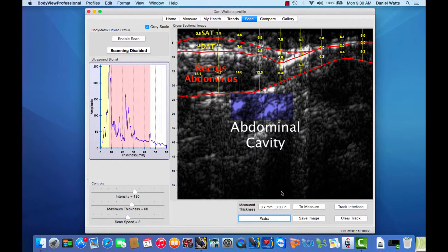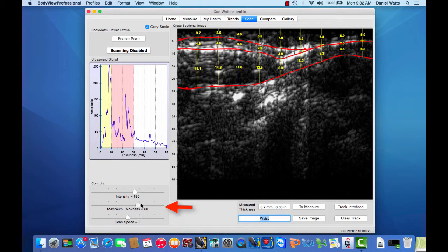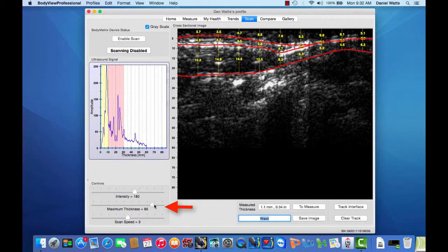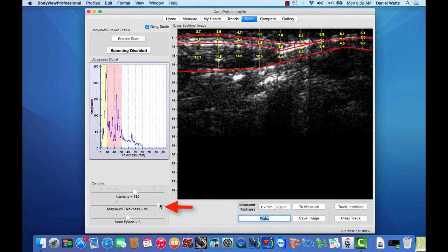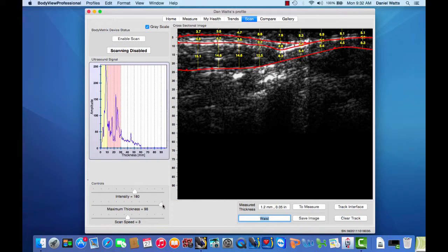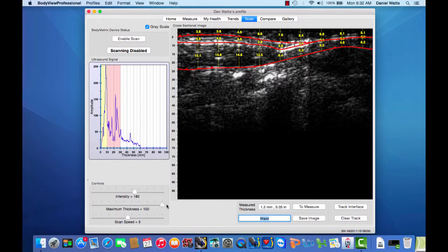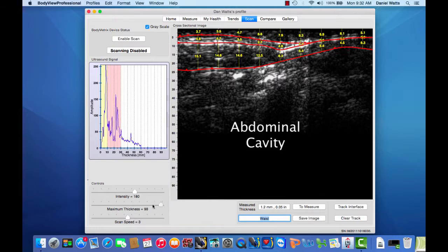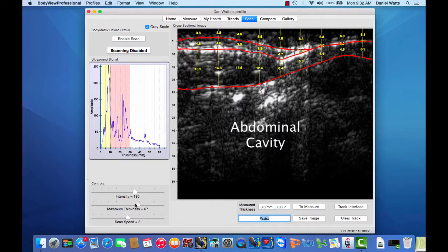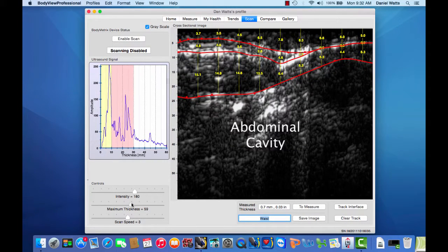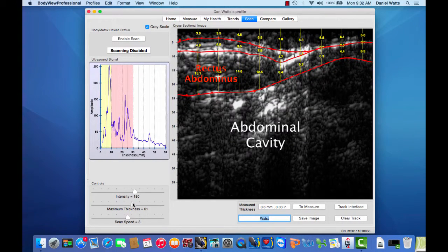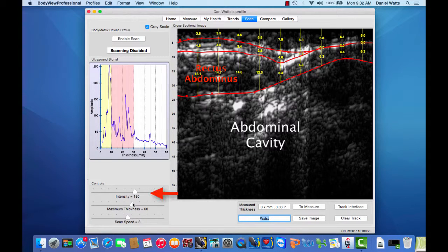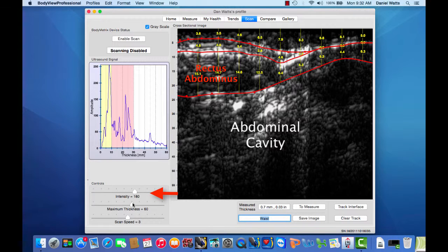You can increase the thickness depth up to 100 mm by dragging the maximum thickness slider, which can be very useful for obese individuals to ensure you're able to capture the tissue and visualize those signal band interfaces. The intensity slider controls the level of saturation we see with the white signal interfaces, and the lower the saturation, the less dominant those signals will appear.